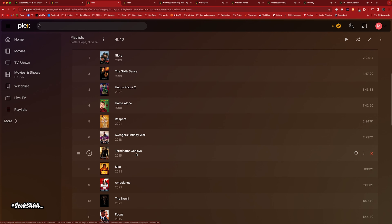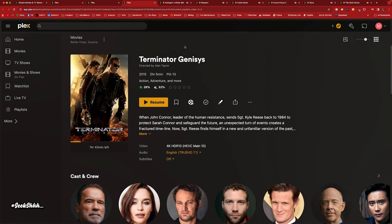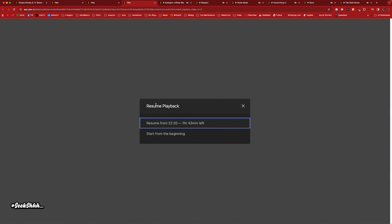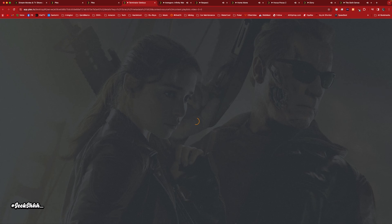Terminator — can't be mad at this one at all. They did a real good job with Terminator. They did not disrespect the series. I don't mind this movie at all. Arnold Schwarzenegger — I grew up on these movies. They did not disrespect this series.